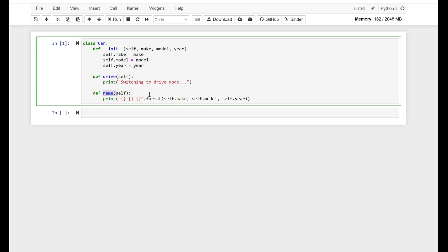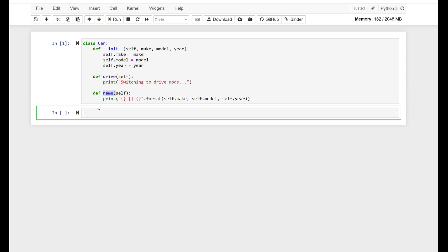What if we wanted to create a modified version of the car? A flying car, which has a fly method. In this case, we can do something like this. Let's say class FlyingCar. I wish I had a flying car — that would be great.